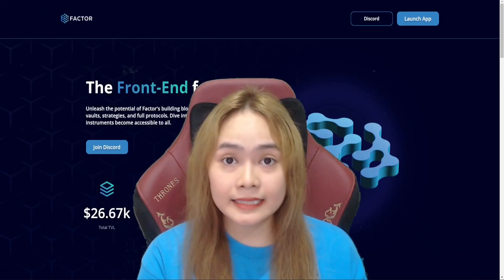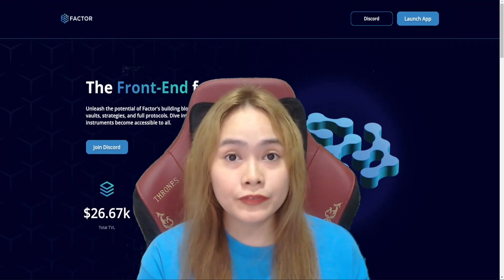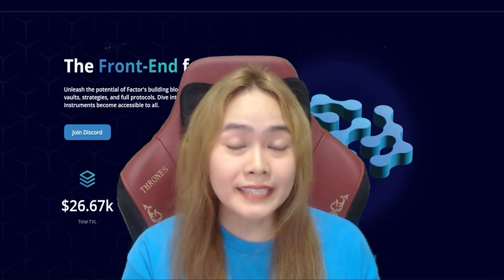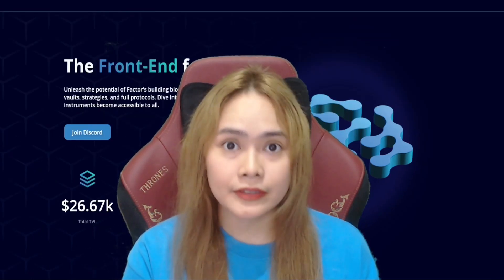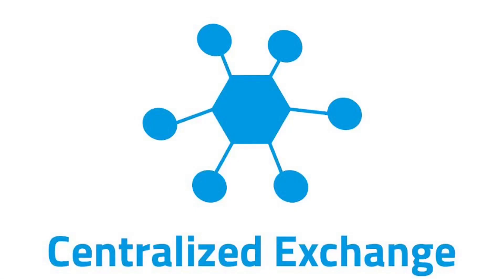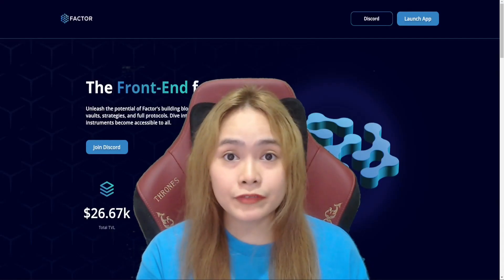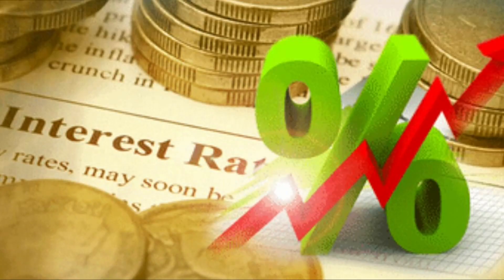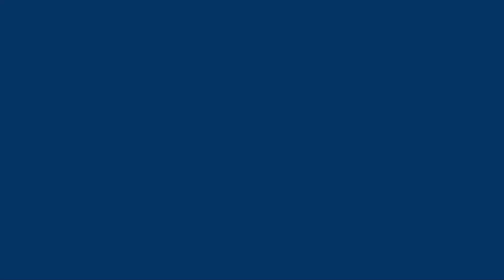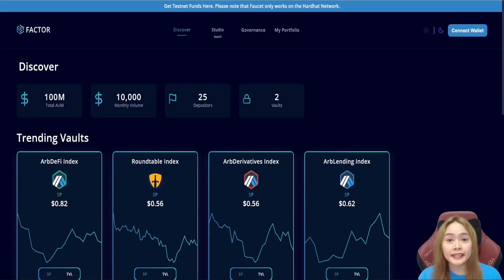Factor also makes it easy to swap between DeFi assets. This means that you can move easily your money from one DeFi product to another without having to go through a centralized exchange. This can be helpful if you're looking for the best possible interest rate or if you just want to avoid high fees. Interesting, right?